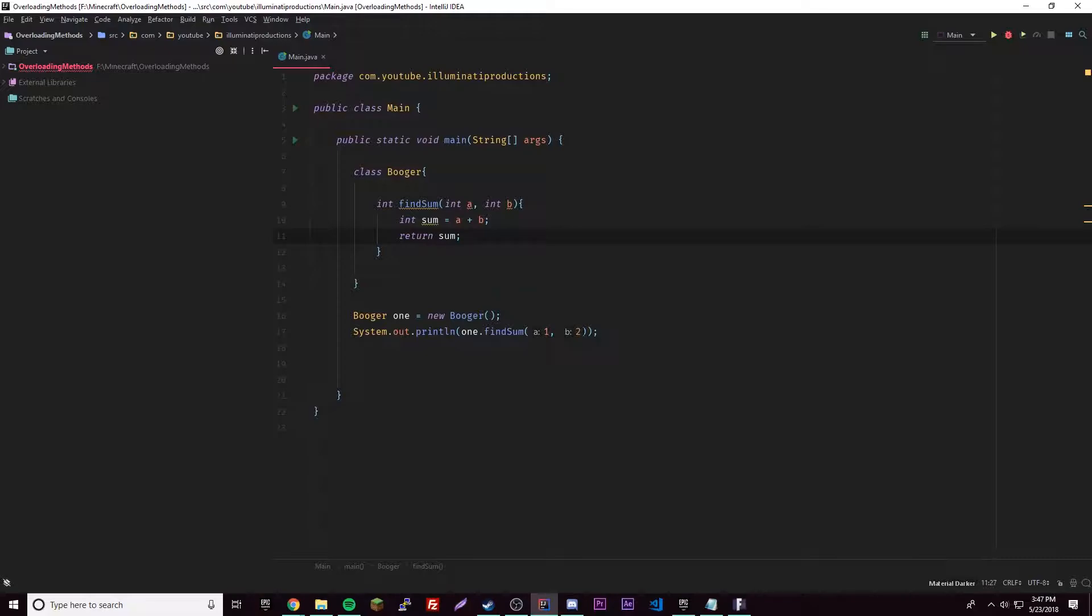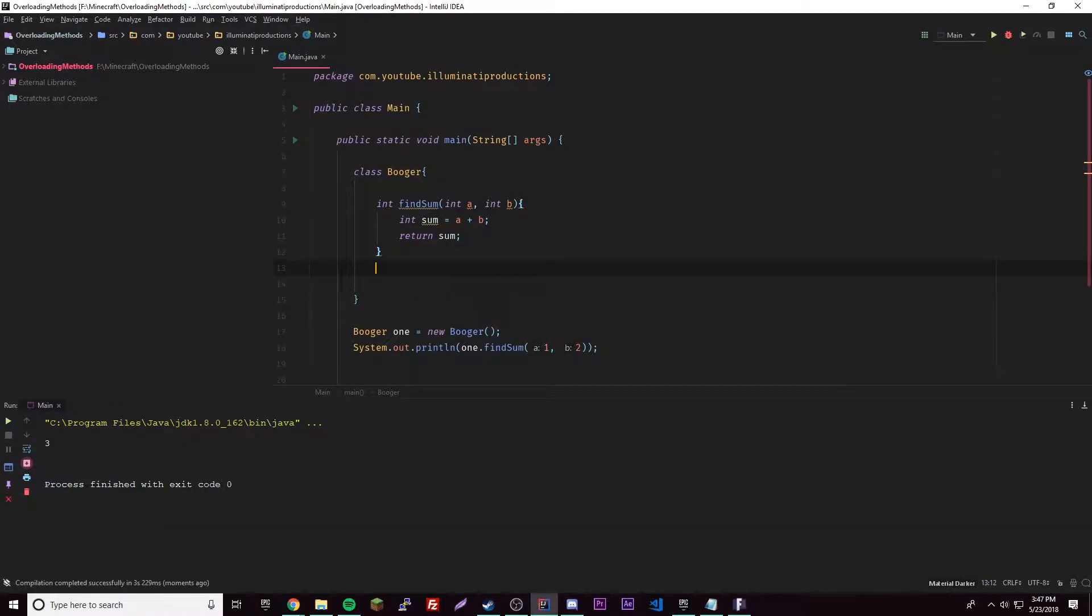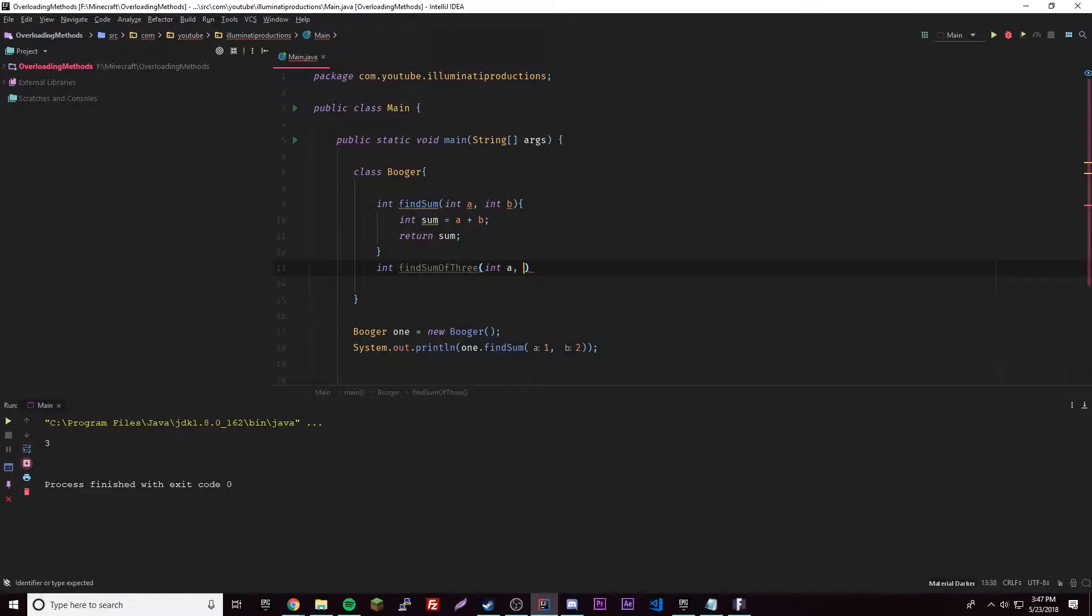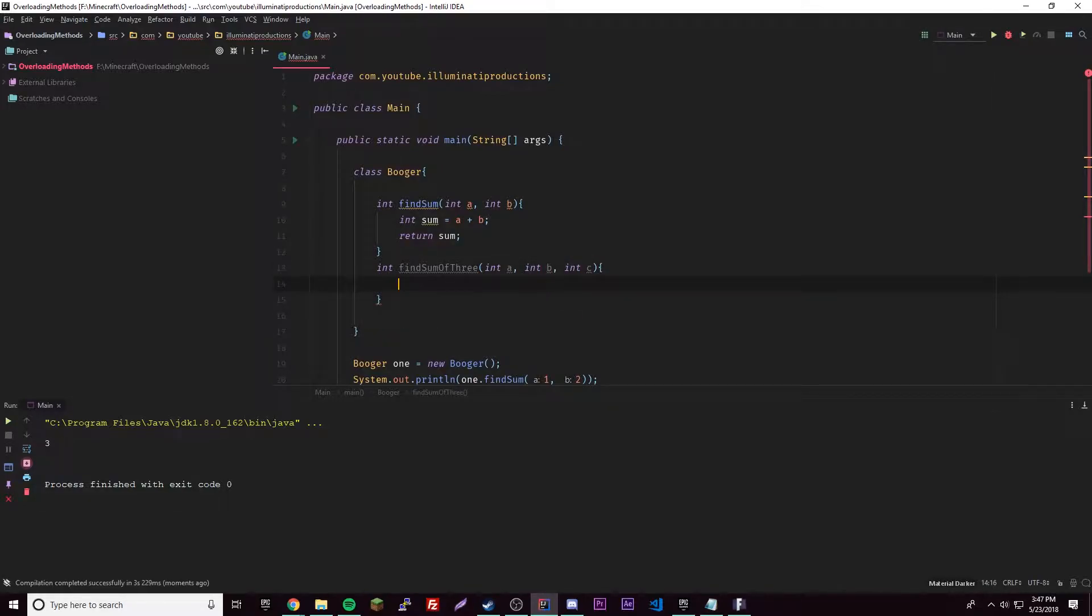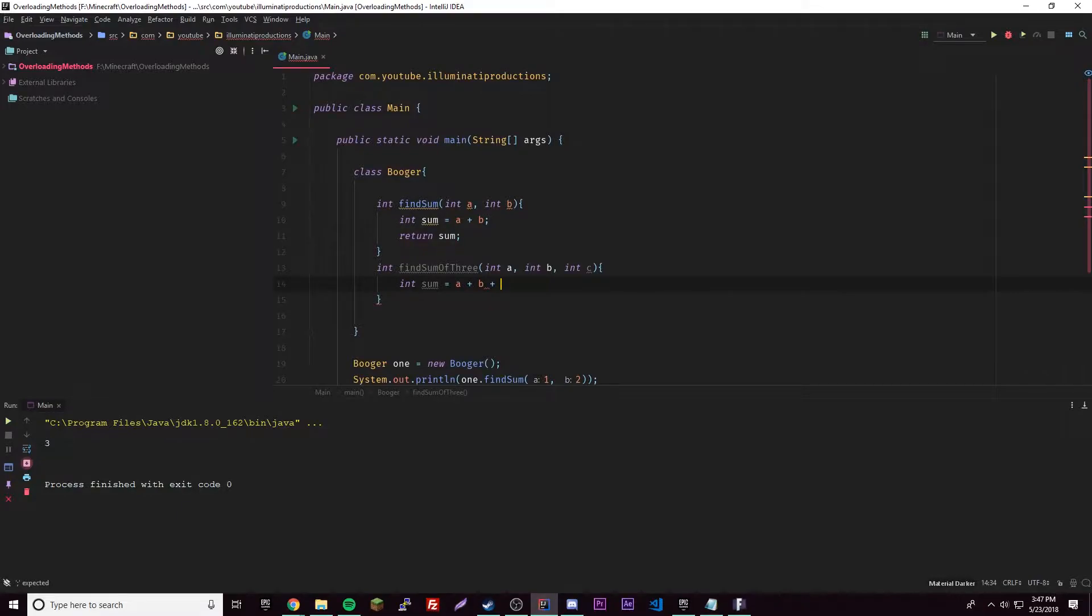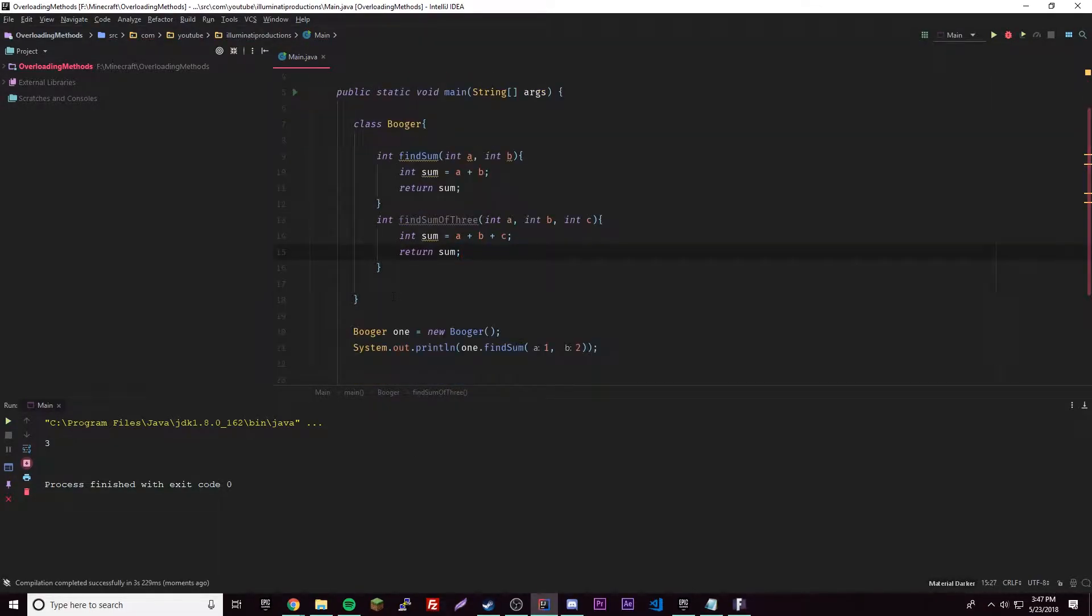We'll go ahead and run that and we should get three, of course. Right, so we get three, so we know that we made a method correctly. So let's go ahead and make another method: int find sum, int a, int b, and c, and then int sum equals a plus b plus c, and then it's going to return the sum of those.